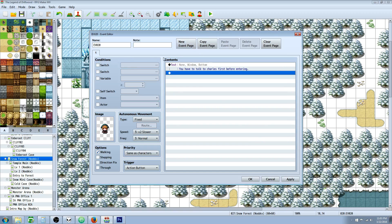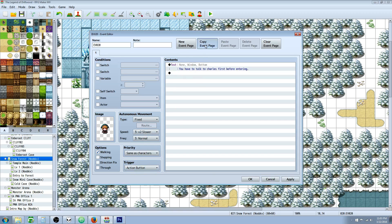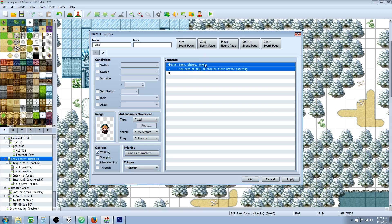What we're going to do here is create a second page. So this event is going to be same as characters, action button, and we have a show text in there. We're going to copy the page and paste it. On this second page, we're going to set the trigger to auto run. So as soon as the conditions are met, it's going to auto run. If we don't put any conditions, it's going to auto run over and over and over.